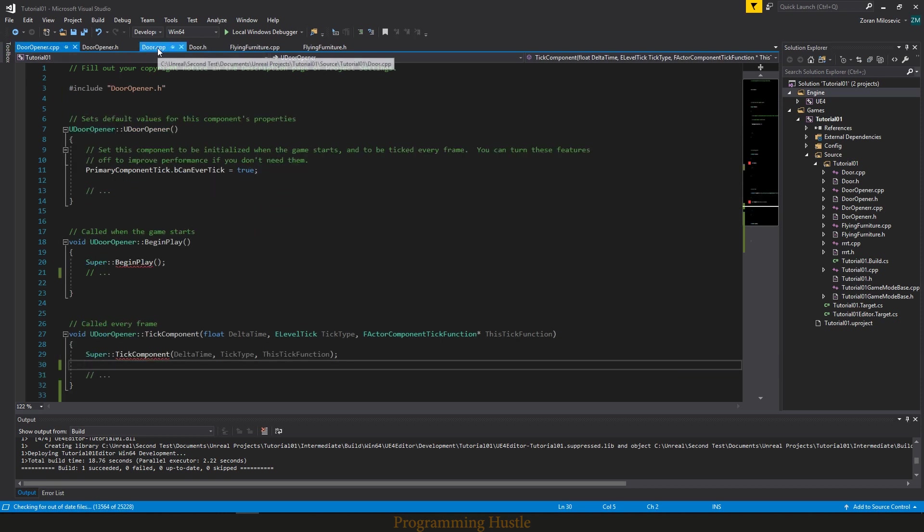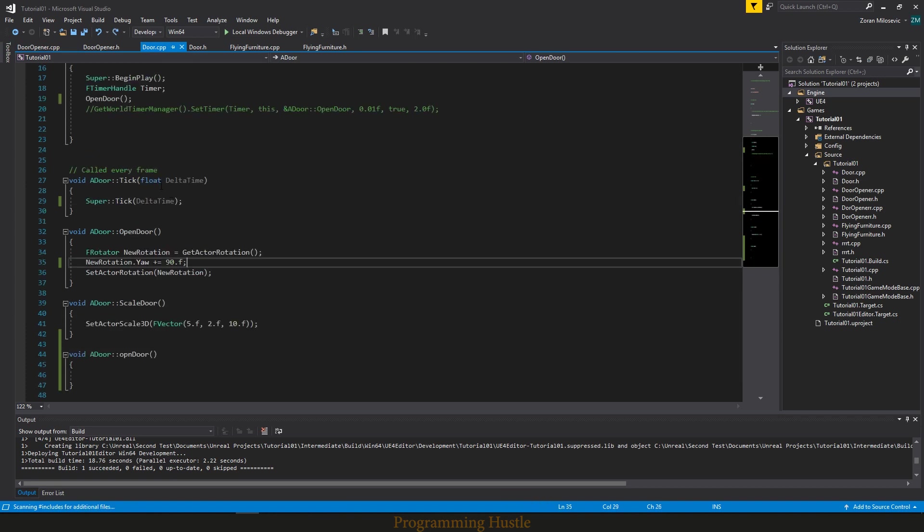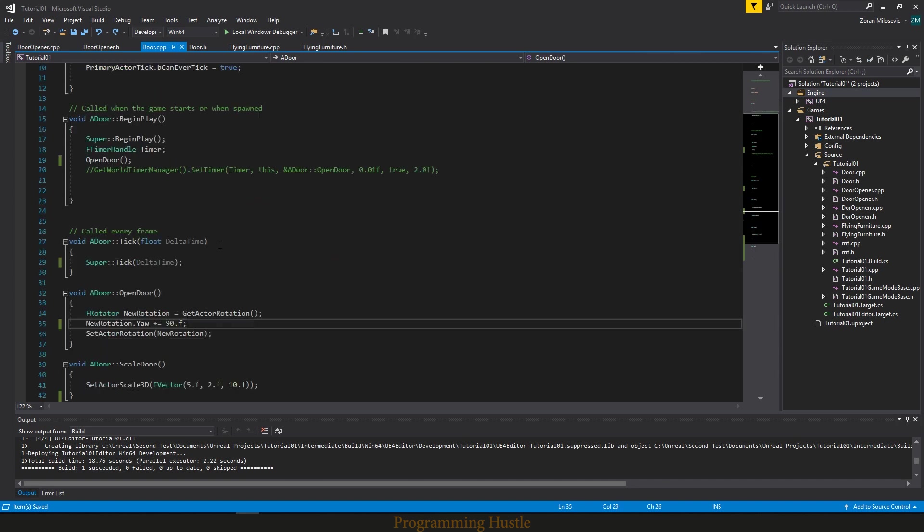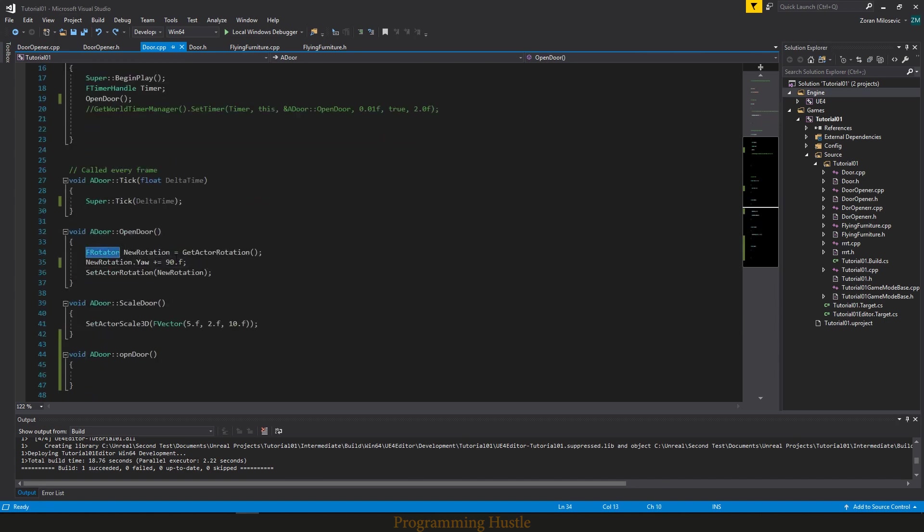So let's look at door CPP, how we actually open door there. So door CPP, this is door, this is an actor, an actor class. Open door function. What we did, we stored actor rotation in F rotator.